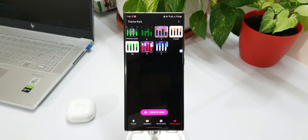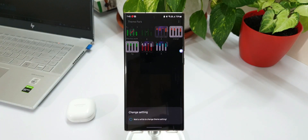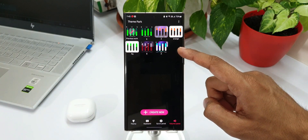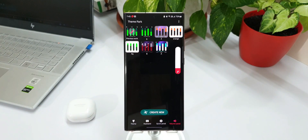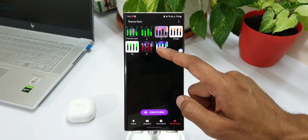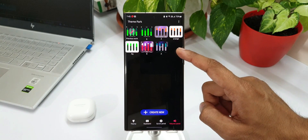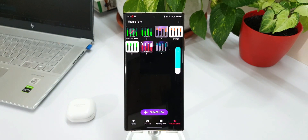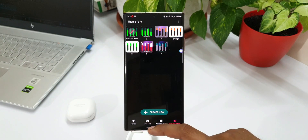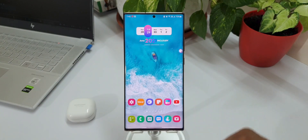What we are going to do is select another customized color option and apply it. As you can see, the new theme has been applied — as simple as that. It quickly applies the new theme on the Sound Assistant module as well, so it's very well integrated. You can customize the volume panel on Sound Assistant, then come to Theme Park, select or create a theme, and apply it — it will be applied on Sound Assistant too. That is just brilliant.